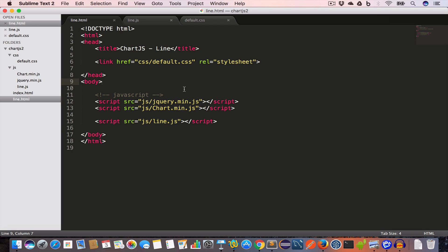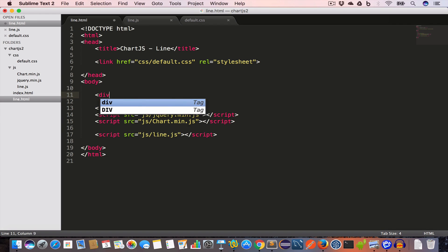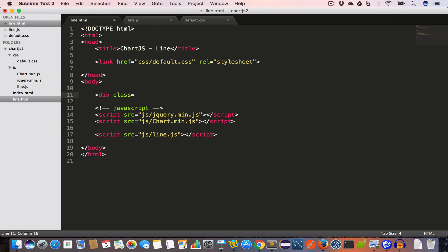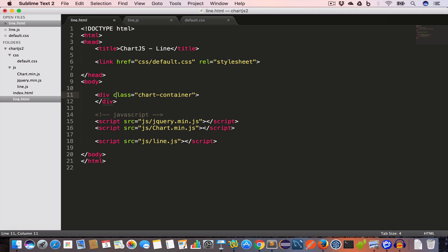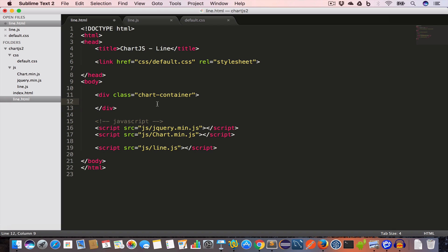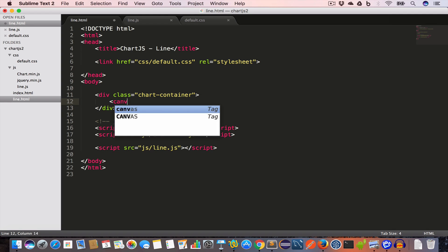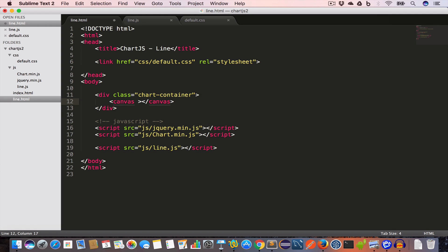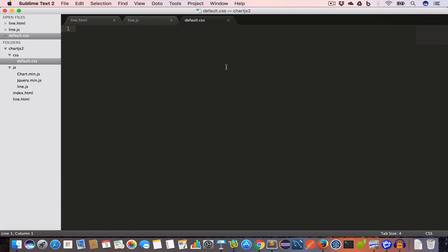Inside the body tag we'll create a div and give it a class 'chart-container'. Inside this div we are going to create a canvas element and give it an id 'line-chart-canvas', then save.